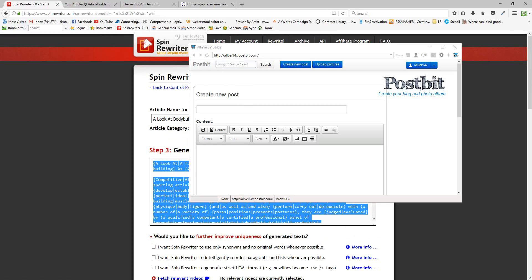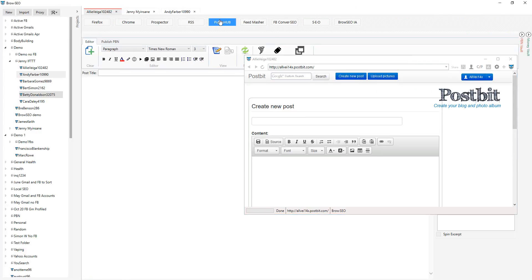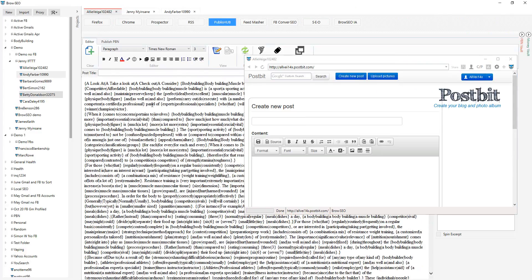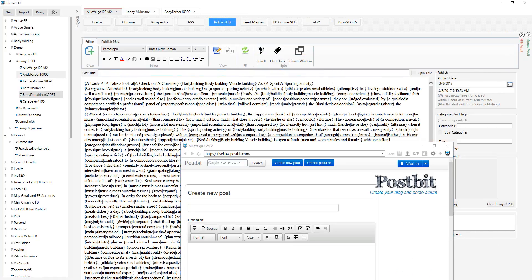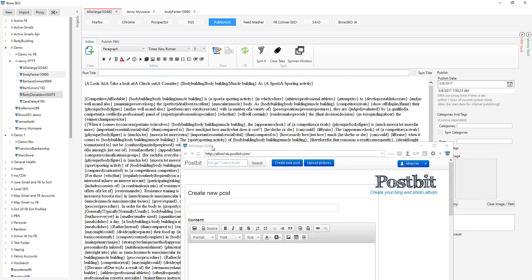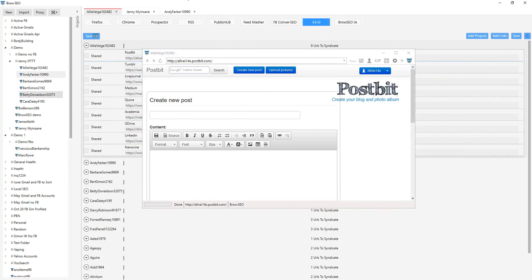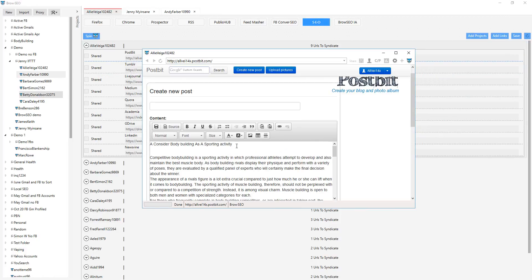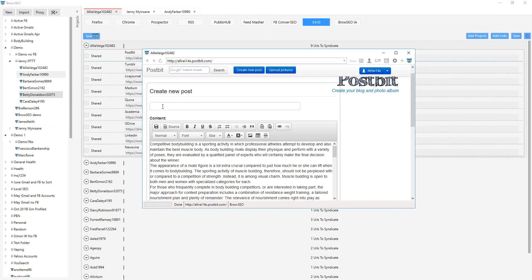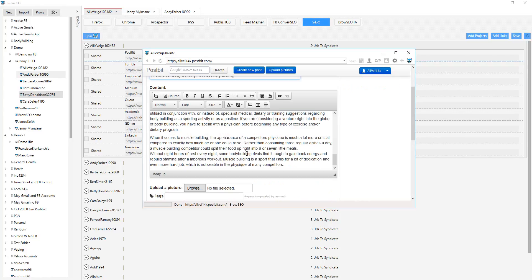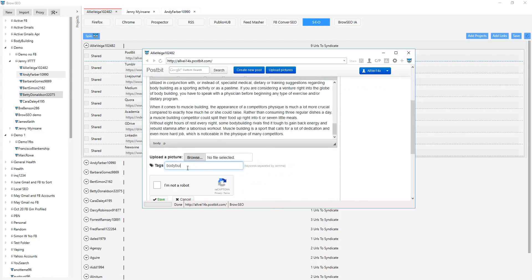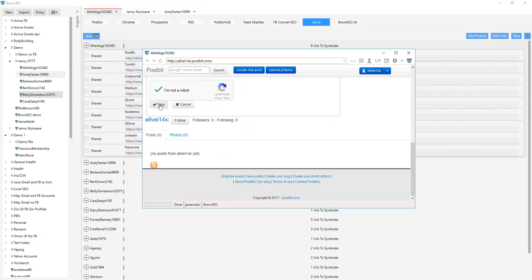I'm going to come back to Browseo and paste this into Publish Hub. I'm pasting the spun article in Publish Hub and making a separation there for the title. Now I'm coming back to the SEO module and I'm going to click 'Spin' — that's going to grab me a spun version of that article. You've got access to all of these and you can customize them however you like. Then click to post and save.